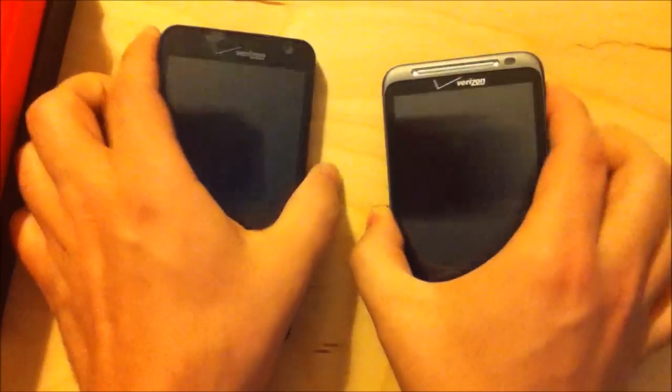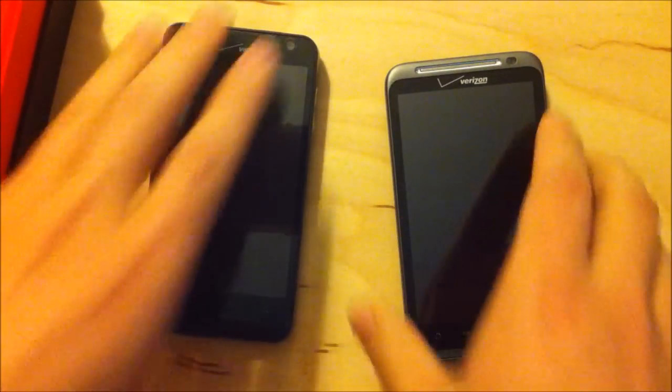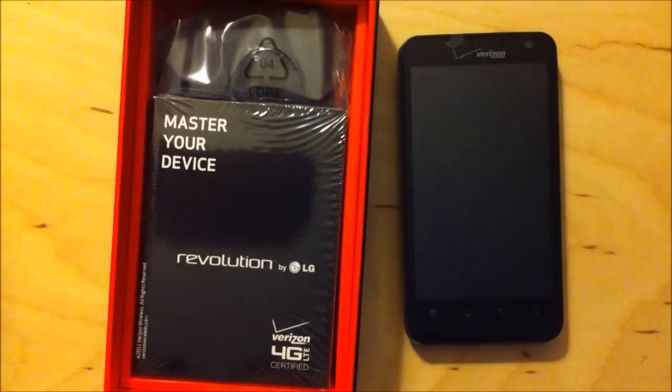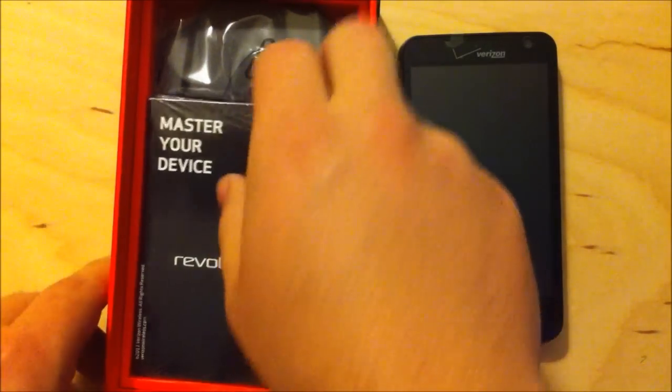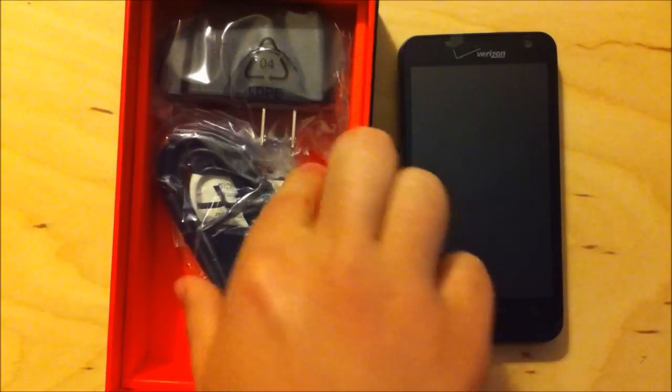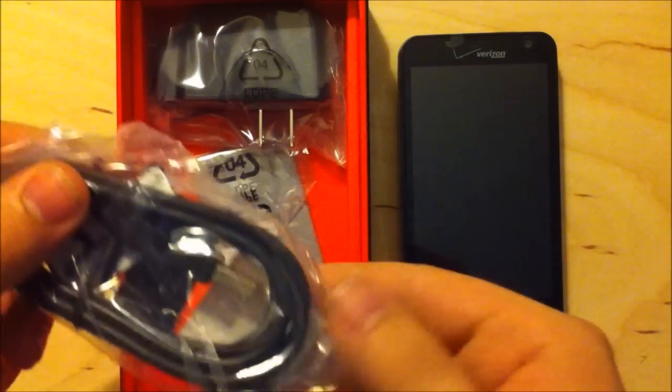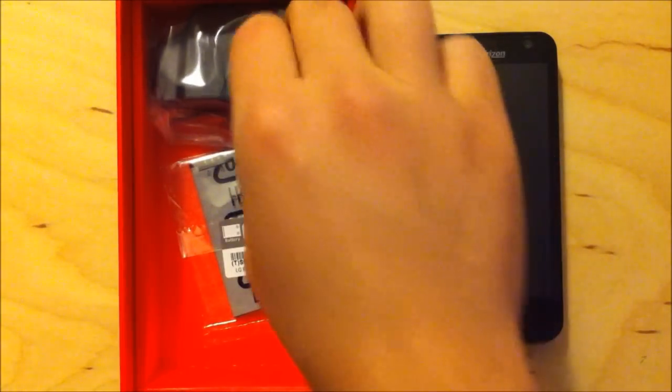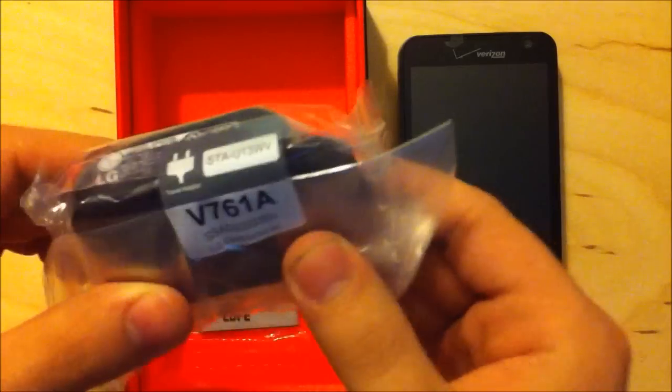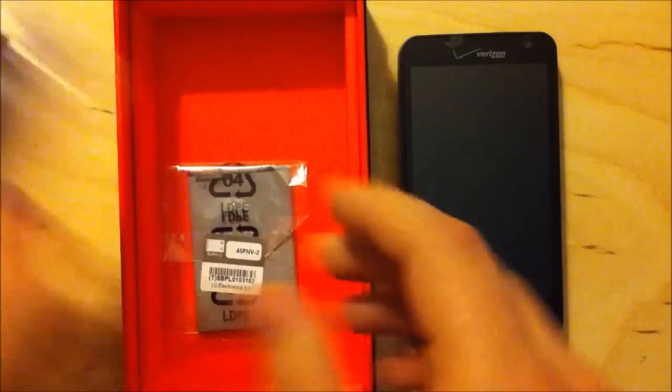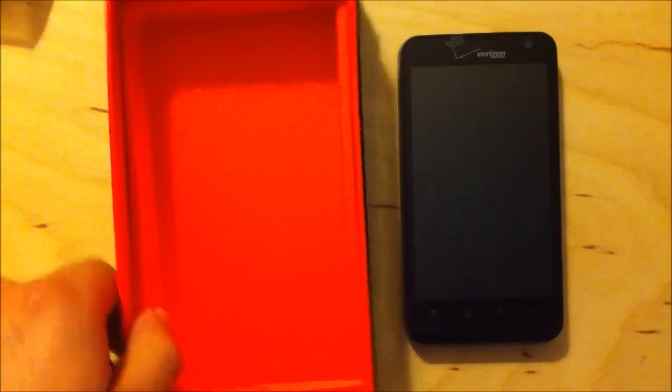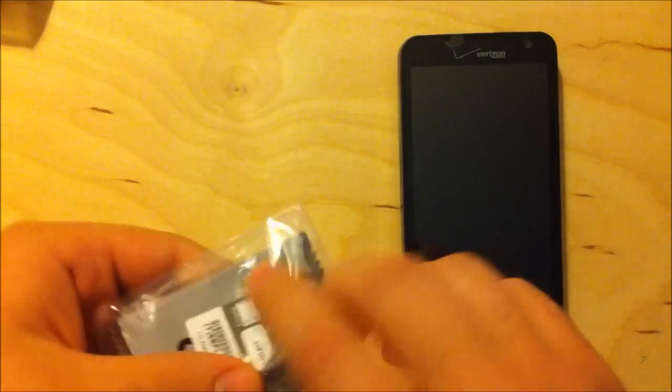Oh, probably because the battery's not in here yet. So let's do that before we make any decisions about weight. Quickly through the rest of the box, we've got some documentation, USB to micro USB for charging and syncing. This is a wall charger with USB and the battery, which is important. So let's get that inside.